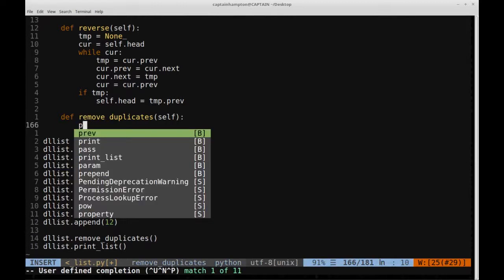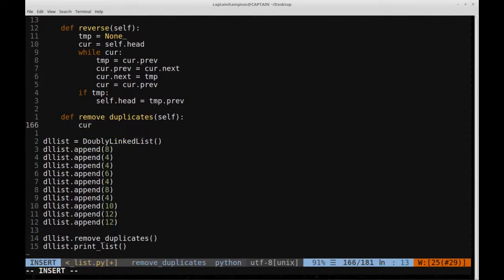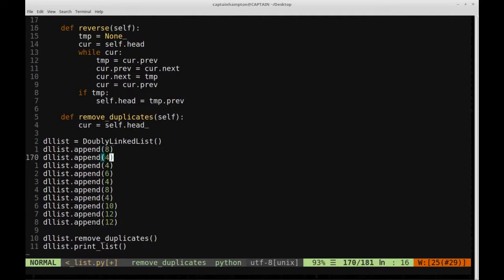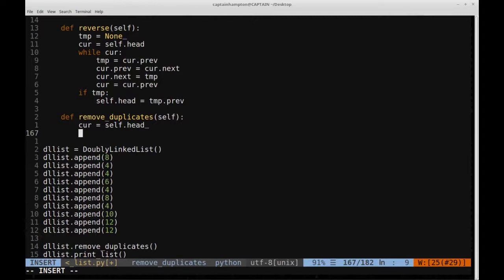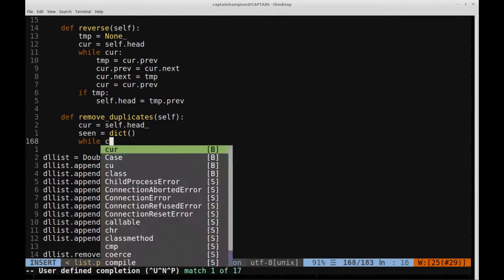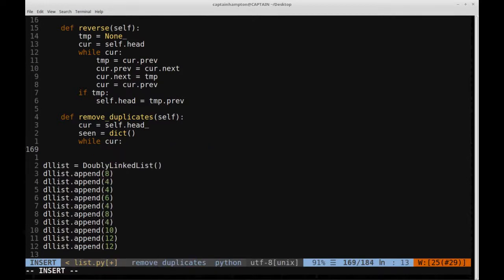Let's start writing the code. We create a pointer called `current`, initially equal to the head of the list — similar to how we traversed the list in the example. Then we create a dictionary (hash table) called `seen`, set equal to `dict()`. Then we traverse through the list by moving the `current` pointer from node to node until we reach null, using `while current is not None`.